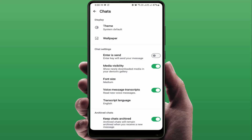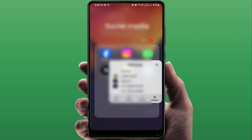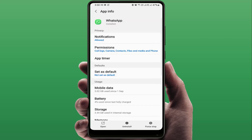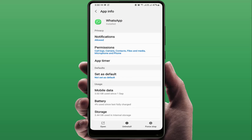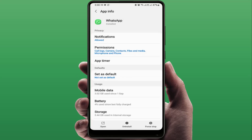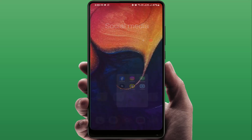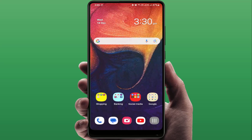If you're still facing the same problem, try the next method. Open your WhatsApp app info and go to Storage. Clear the cache of WhatsApp, then go back and tap on Force Stop, then tap OK. Close the settings and restart your phone.